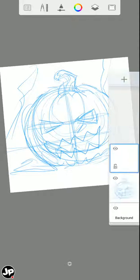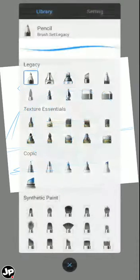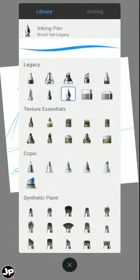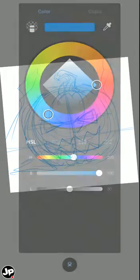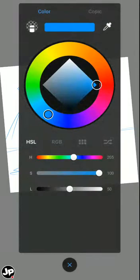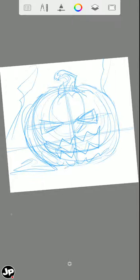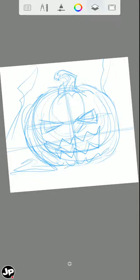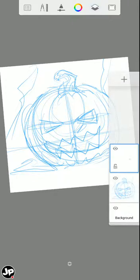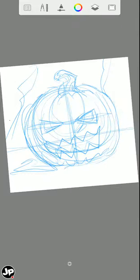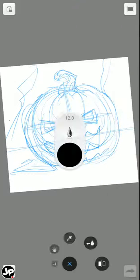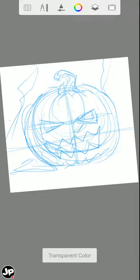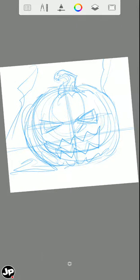is create a new layer. And then I like to use this inking pen here, and then I'll just go to my color palette here, go to black, and I'm just going to translate this very rough gesture drawing, this sketch